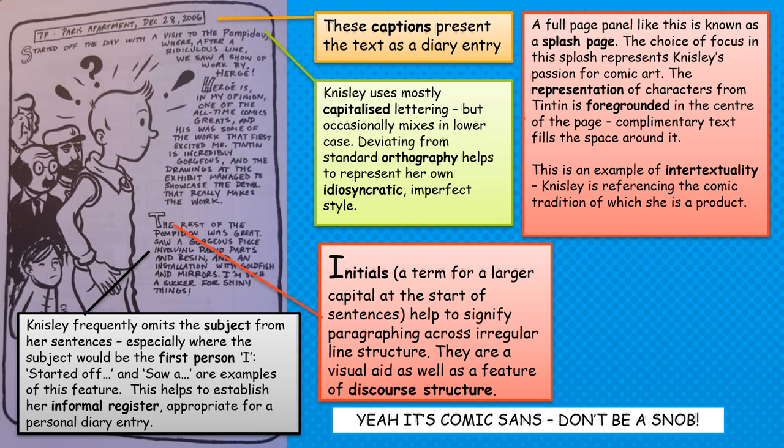There's a feature you can analyse throughout this diary format: Nisley is often omitting the subject from her sentences. For example, the very first line on this page reads 'Started off the day with a visit to the Pompidou.' Normally there would be a subject — 'I started off' or 'we started off.' Instead we get this fragmented and informal feature repeated throughout the extract. In a personal diary, a writer can assume that they themselves are the subject, so the subject is omitted, but it helps create a very specific register appropriate for a diary entry.